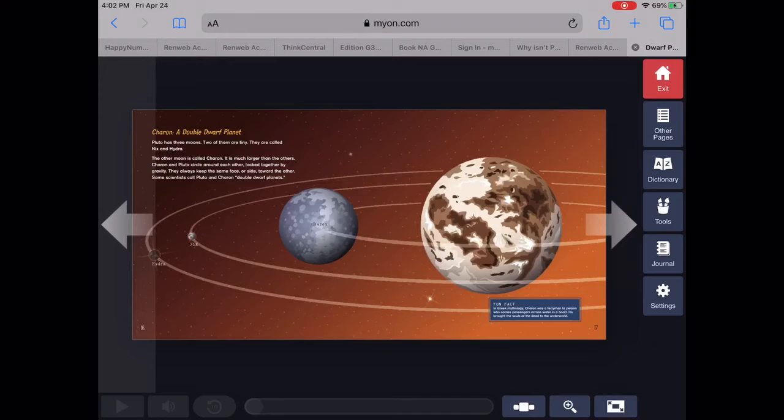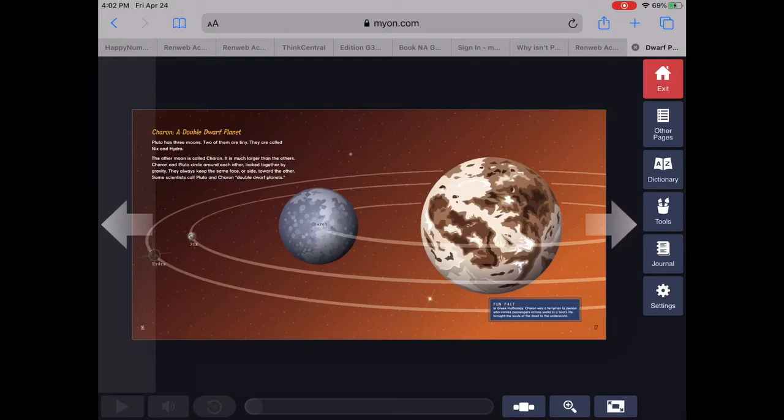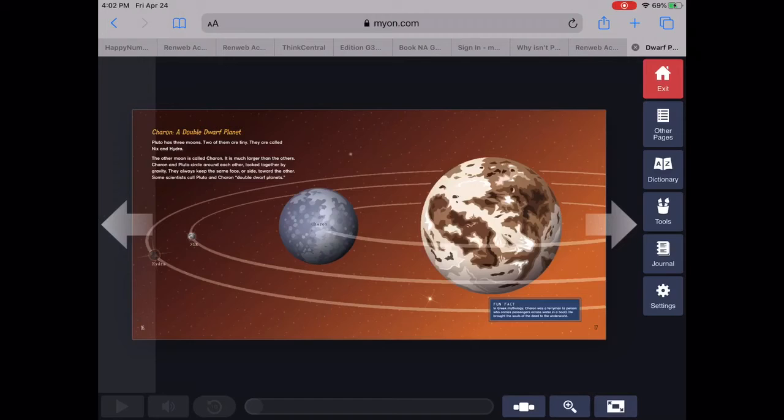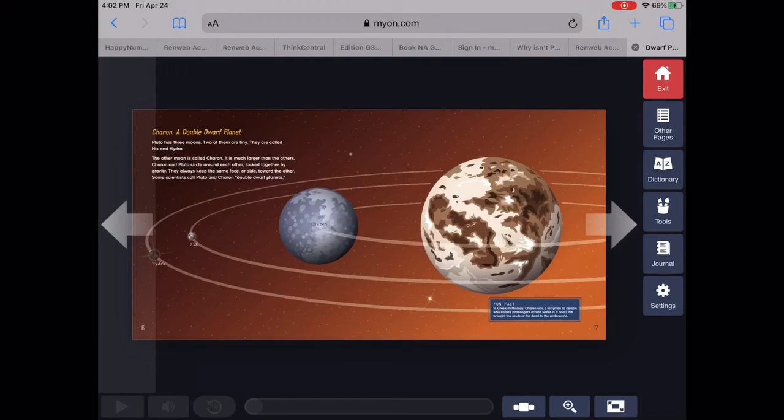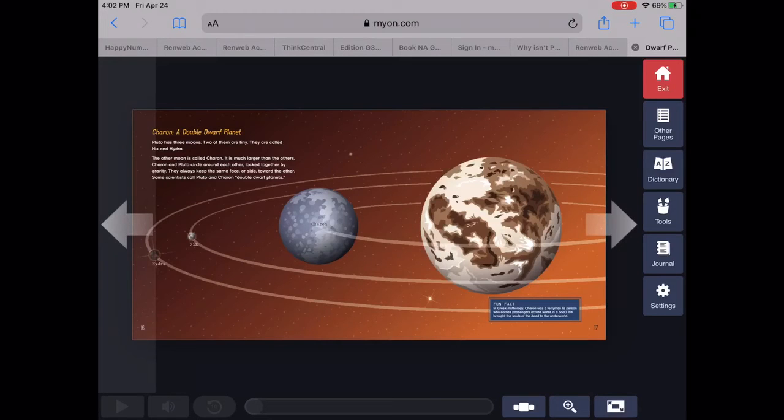Pluto has three moons. Two of them are tiny. They are called Nix and Hydra. The other moon is called Charon. It is much larger than the others. Charon and Pluto circle around each other, locked together by gravity. They always keep the same face or side towards each other. Some scientists call Pluto and Charon double dwarf planets.